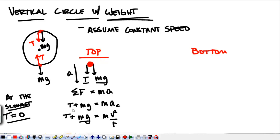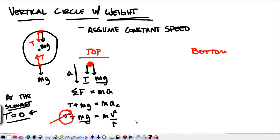This is important for a roller coaster designer who doesn't want you to fall out at the top. They make sure you're going fast enough to be pushed up into your seat. At the minimum speed, the tension — or the normal force holding you into your seat — equals zero. In that case, mg equals mv² over r, meaning the centripetal acceleration equals the acceleration due to gravity. If going any faster than that, the string will have tension.